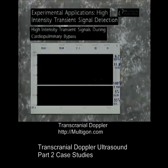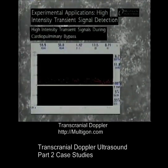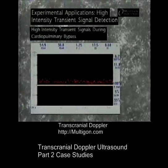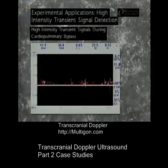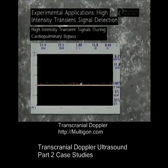TCD is currently being evaluated for its ability to detect high-intensity transients in the signal. These transient signals, when accompanied by an audio chirp, are thought to indicate the passage of emboli through the intracranial circulation. The gain is typically reduced, as in this example, so that the spectrum is barely visible and the high-intensity blips are clearly defined.